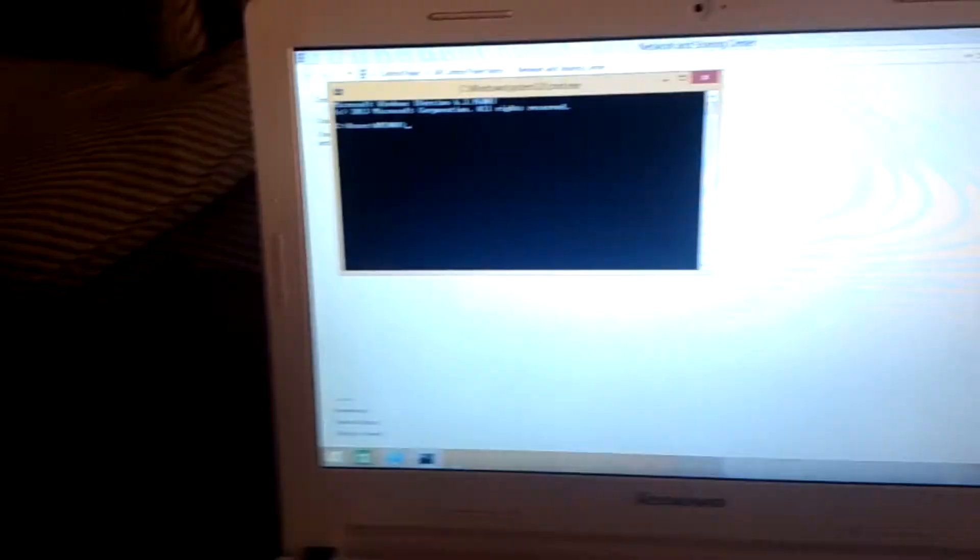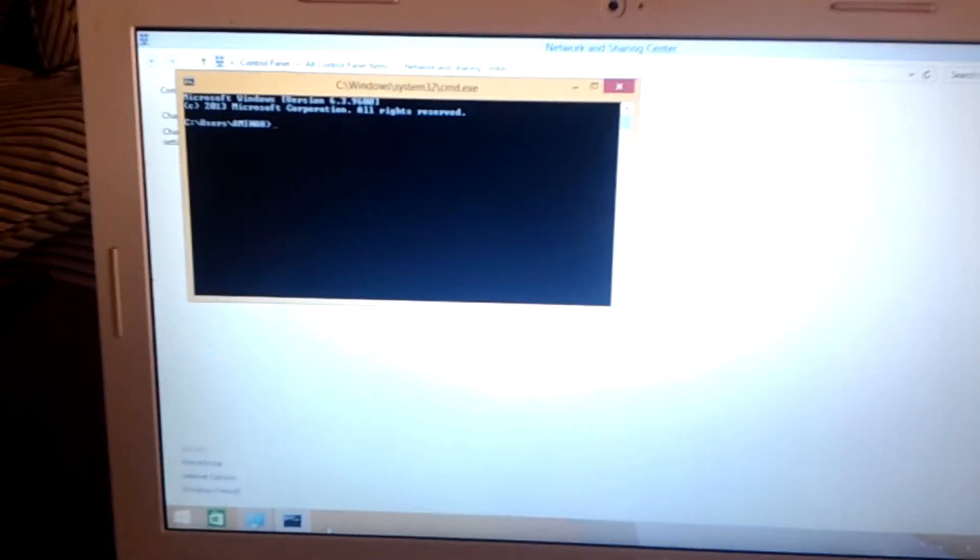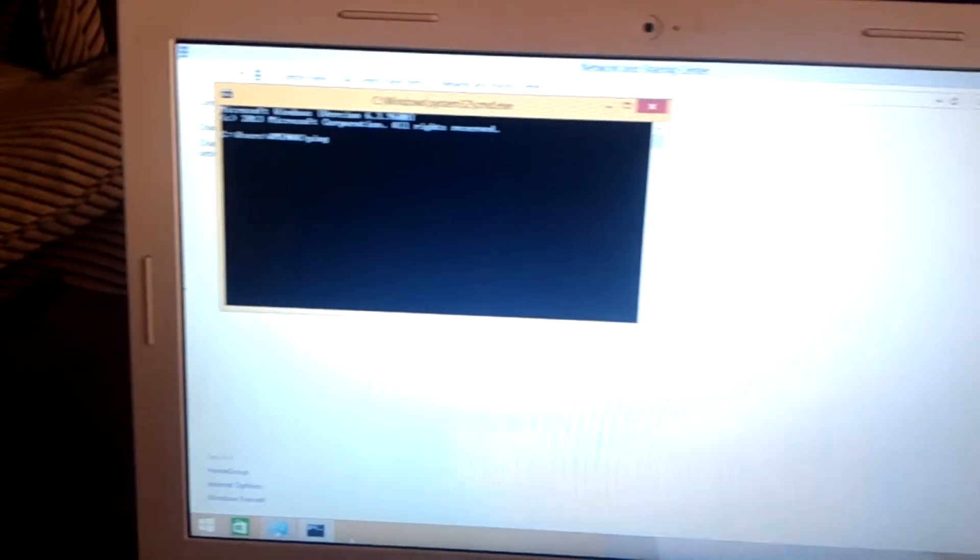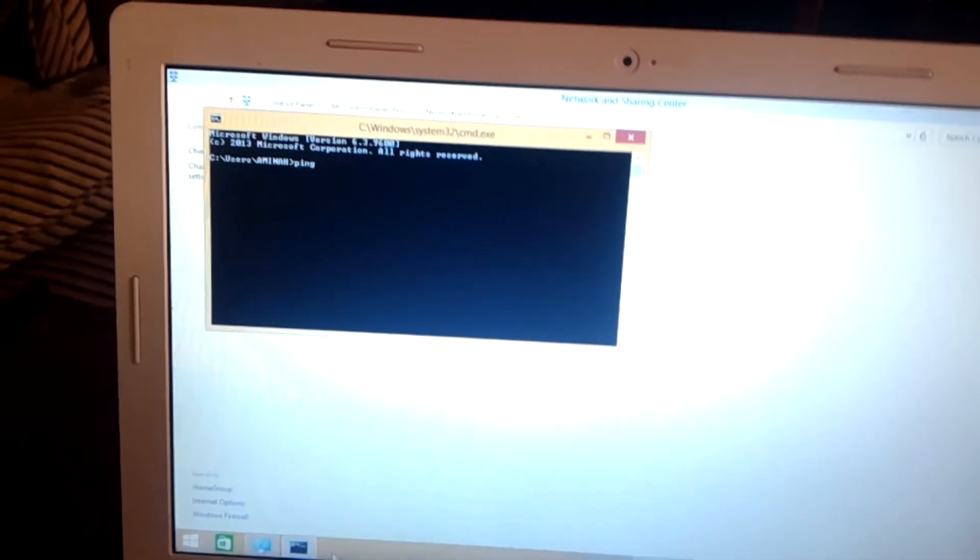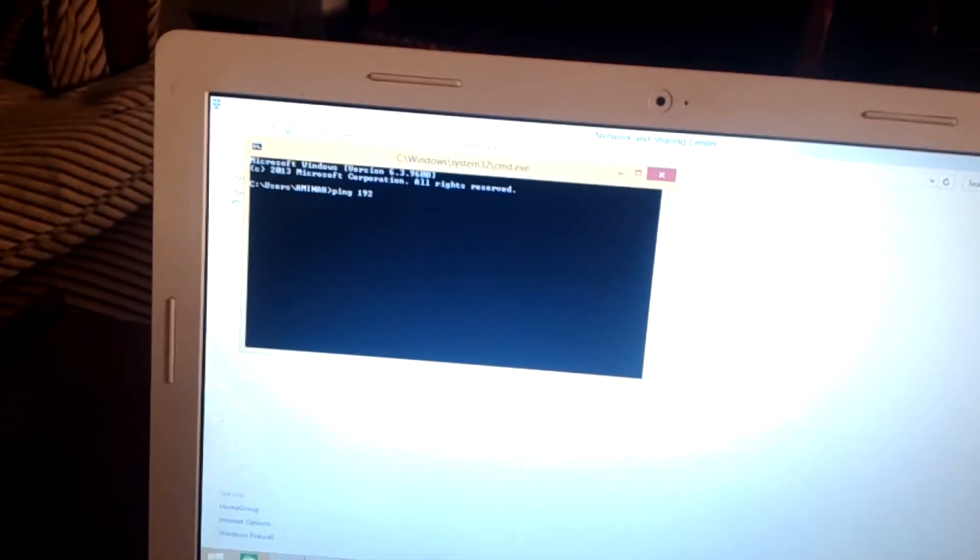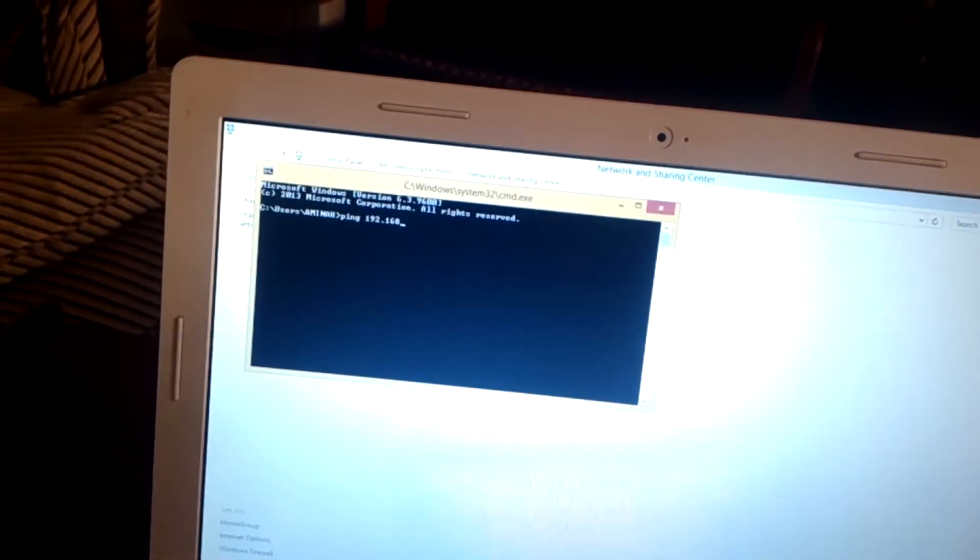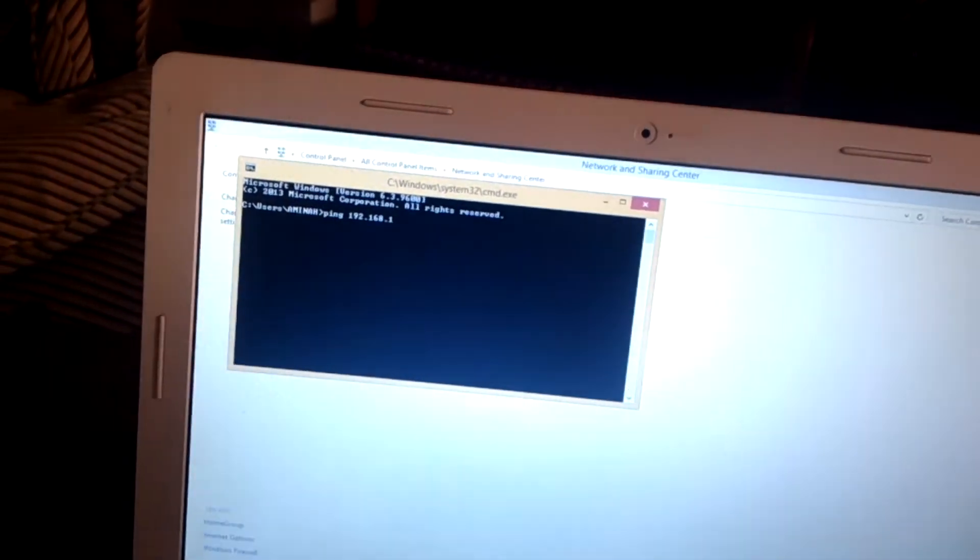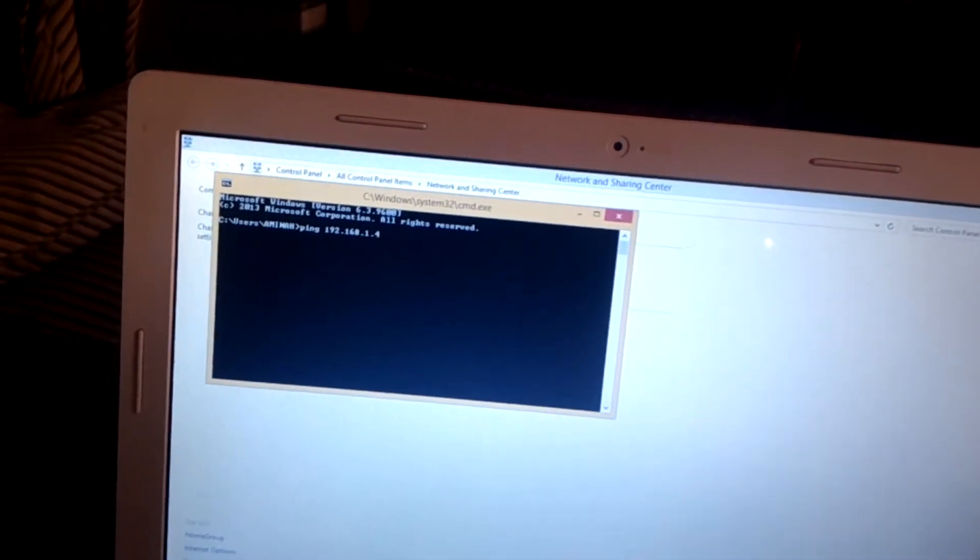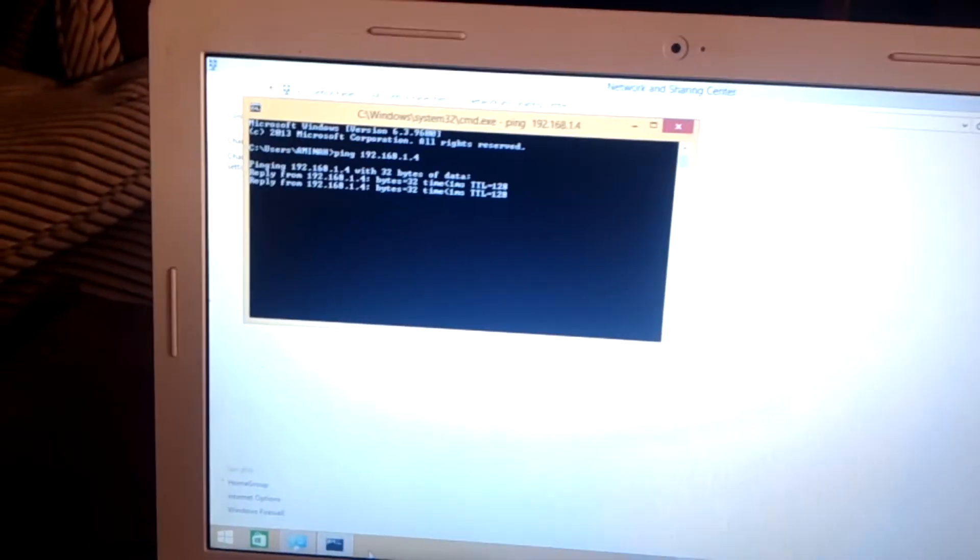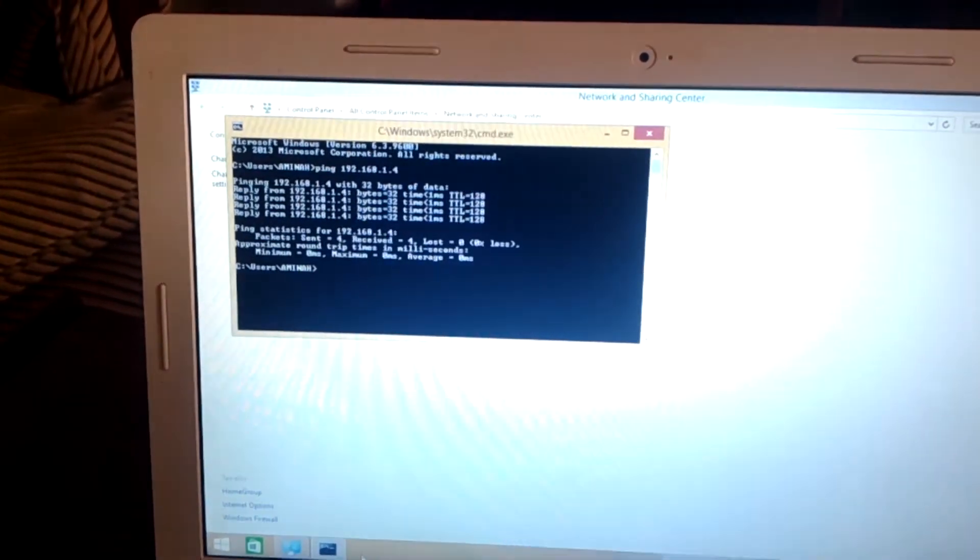I go to CMD, I say ping, our IP address, dot 168 dot 14, and now it is communicating very well.